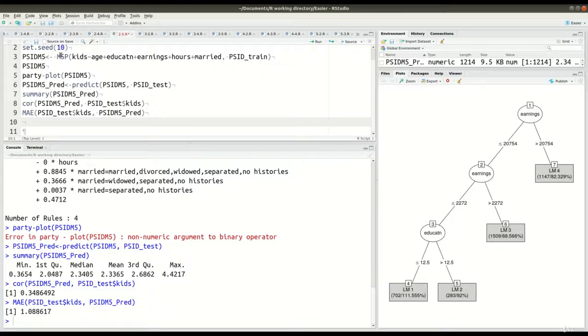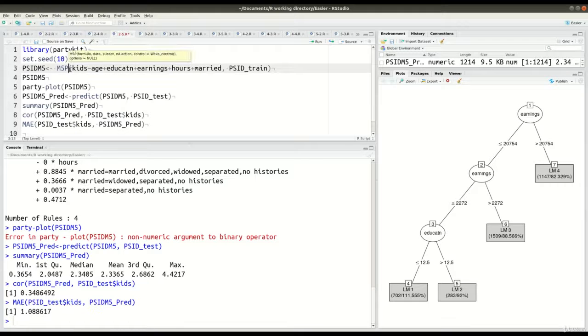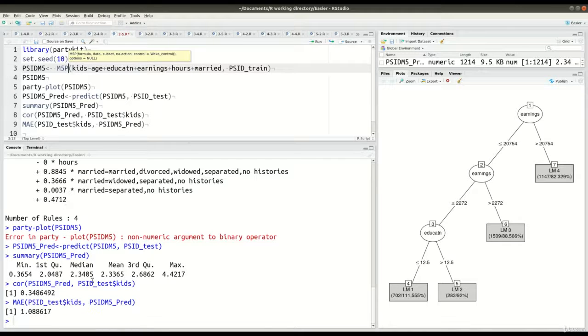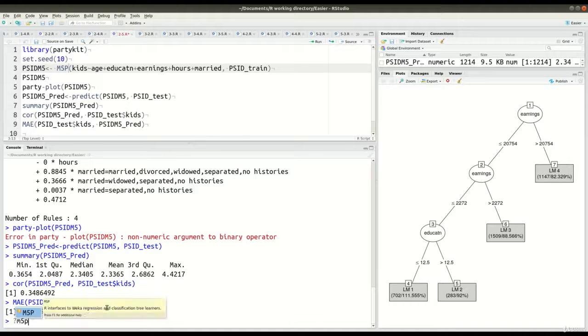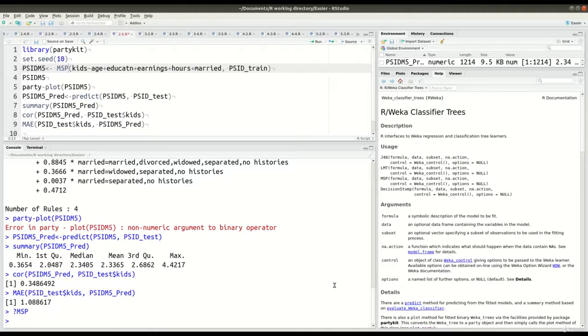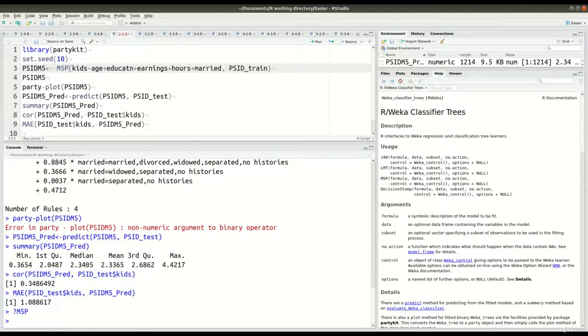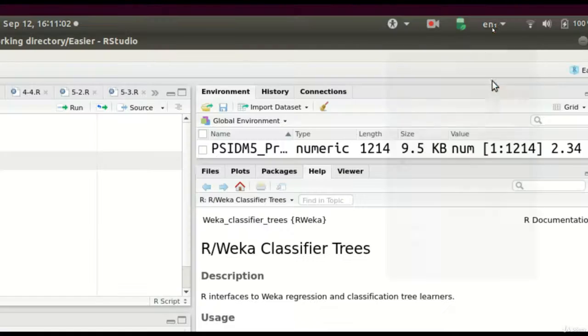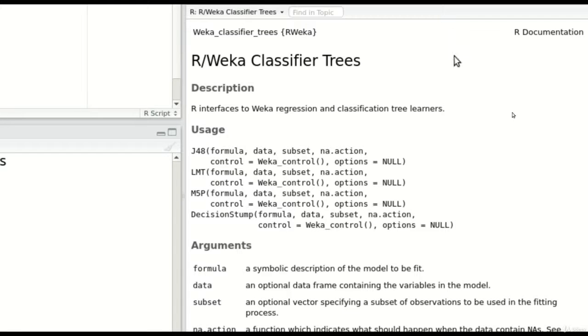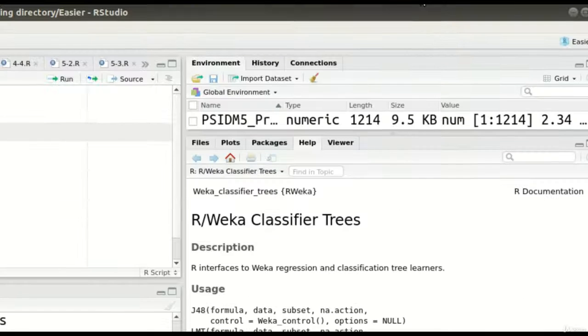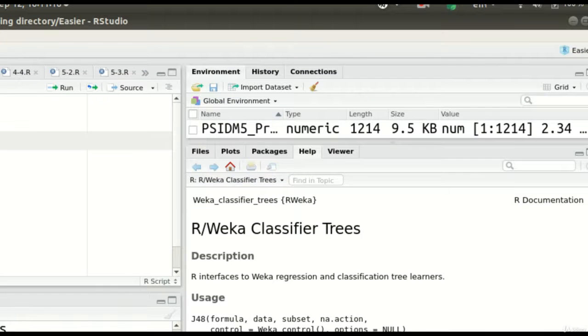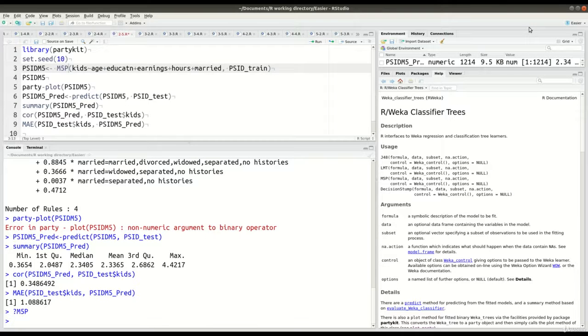One thing I forgot to mention, I need to apologize for that, was that to make the actual modal tree, you use the m5p function. And so the m5p function, that is part of the rweka package over here. You can see that. Let me zoom in for you so you can see this. The rweka package. So this is why we loaded that package, rweka. And so you're able to make modal trees by using the rweka package. You can also make j48 and other types of decision trees, but we're not going to discuss those in this course.